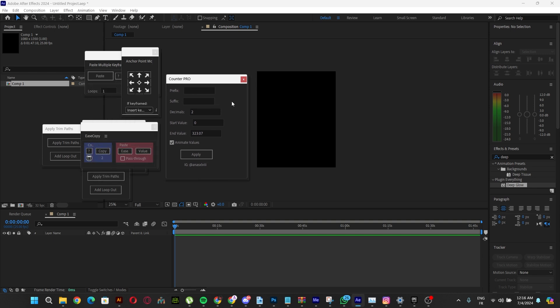Let's dive into this script and look at the properties and options it provides. We have this field for the prefix, which is any symbol or anything you can put before the text or counter effect.